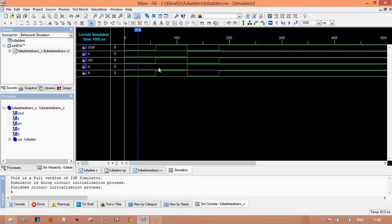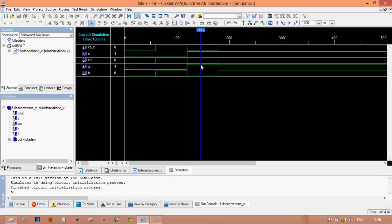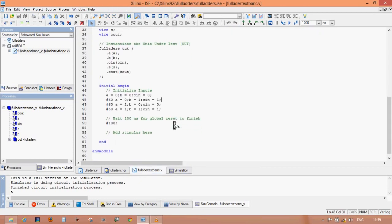Your pulse design is here. Verify the logic: when A=0, B=0, C_IN=0, the sum is zero and C_out is zero. Next, when A=0, B=1, C_IN=1, the output is one XOR one equals zero and carry is one. When A=1, B=0, C_IN=0, the sum is one and C_out is zero. When all three pins are one, one XOR one XOR one equals one and C_out is also one. Your full adder design is completely verified.